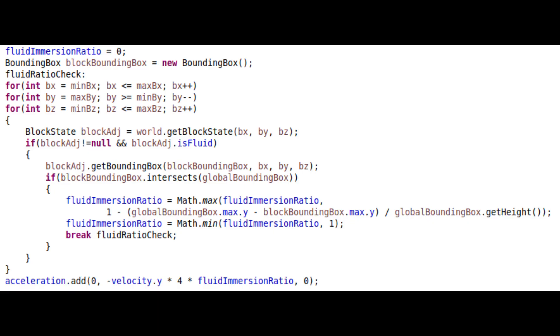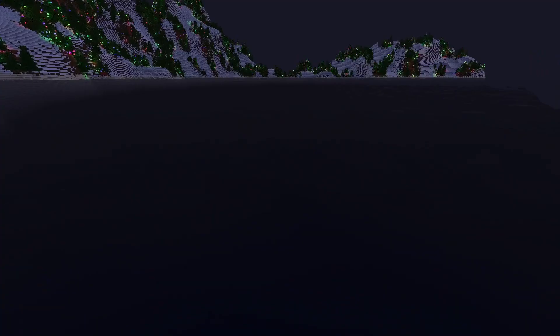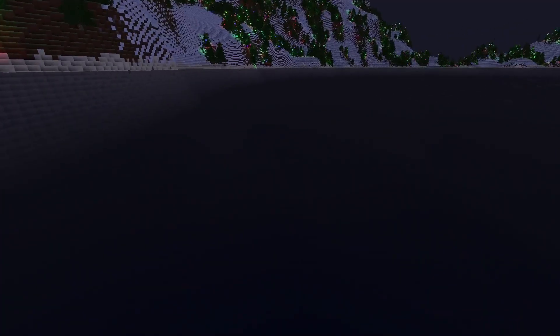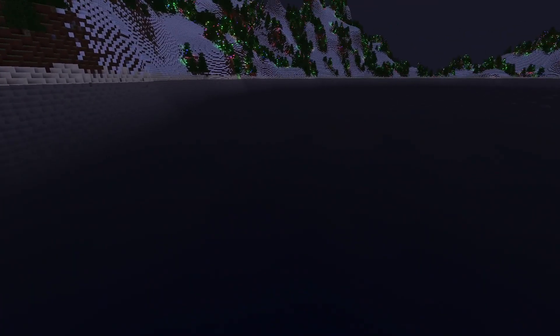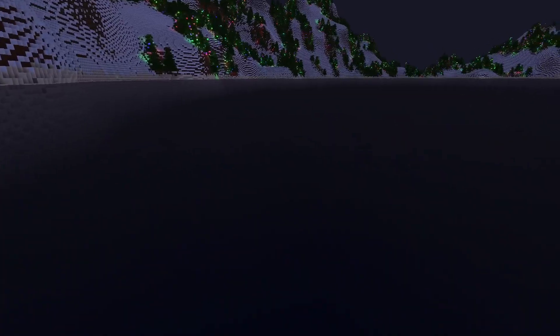To swim, we go through each block of the player from top to bottom, and if the block is a fluid such as water then quit the search and use the height to calculate the ratio of how deep the player is in fluid. If the player is in fluid then decelerate relative to their velocity and allow the player to move up freely when pressing the jump button, rather than waiting for the player to be on the ground first.